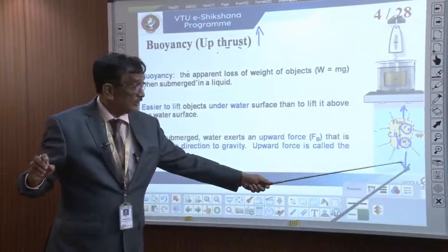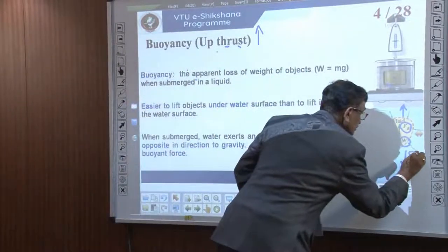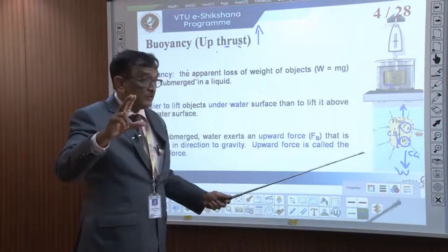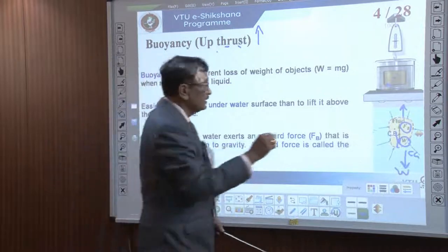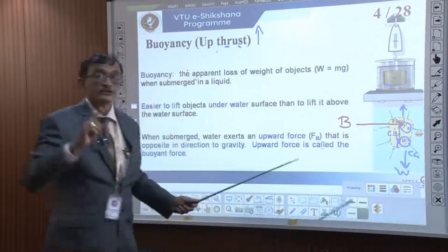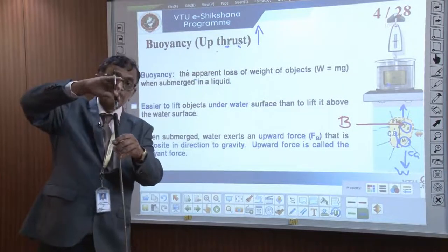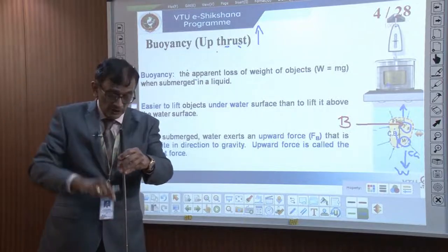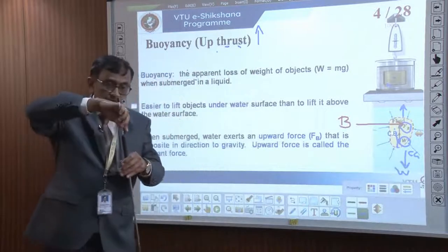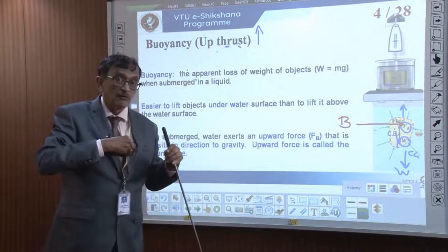In the diagram, F_b acts upward and weight W acts downward. The point where weight W acts is called the center of gravity, CG. When the buoyancy force acts, that point is called the center of buoyancy — point B. One force acts downward (W) and the other acts upward (F_b). The point of application of F_b is called the center of buoyancy.